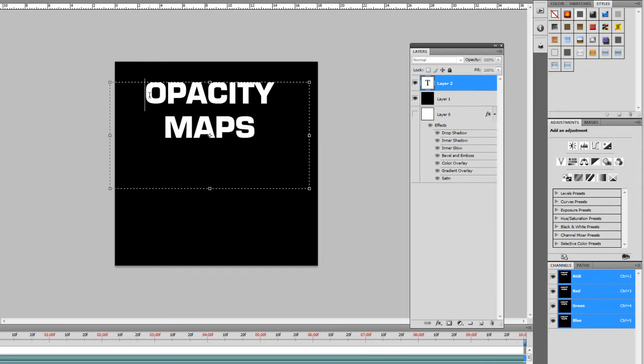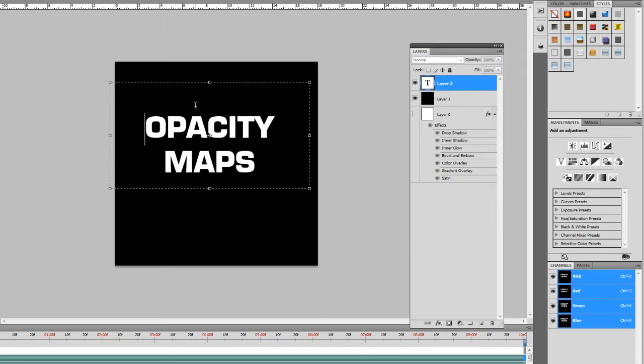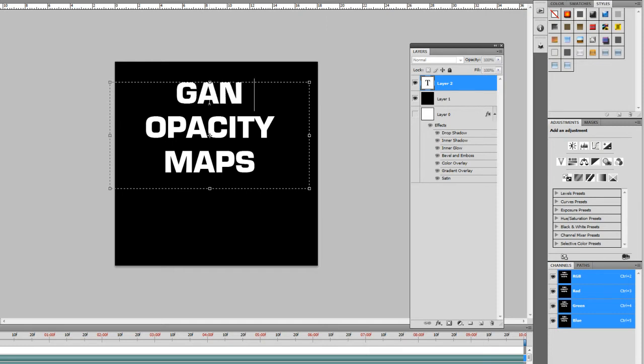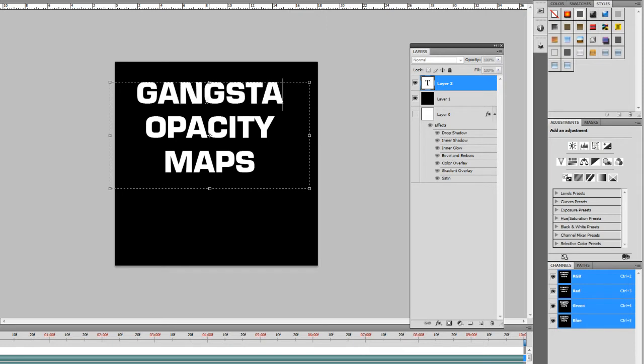So we'll just type in opacity maps. So and then actually you know what we'll put a little style to it. So we'll put in gangsta opacity maps. There we go. Look at that.